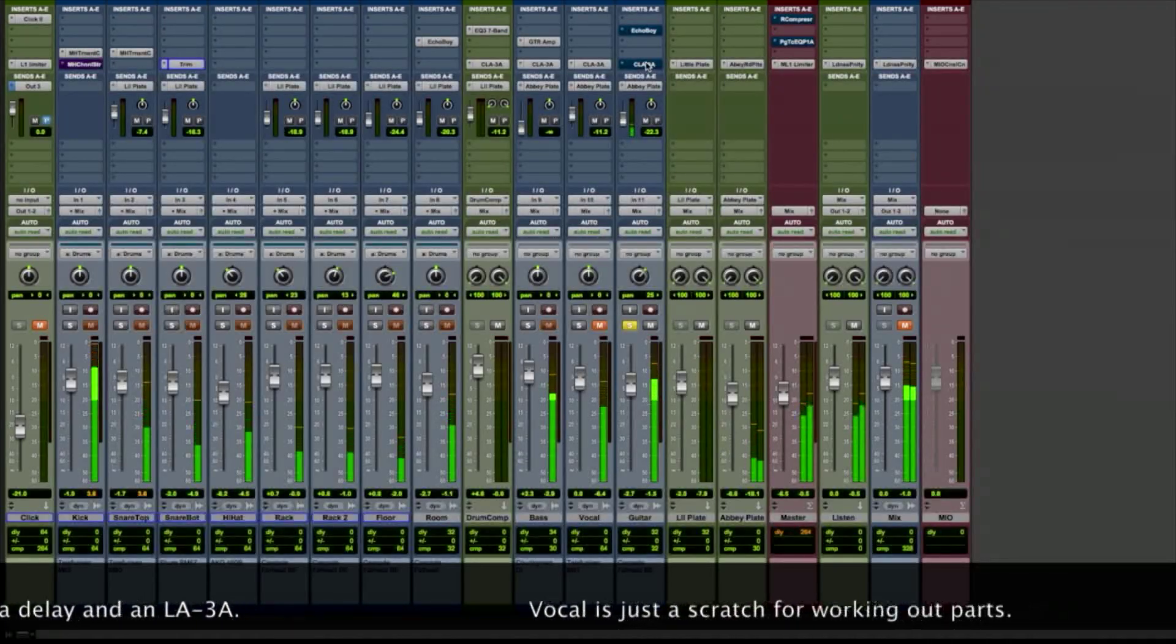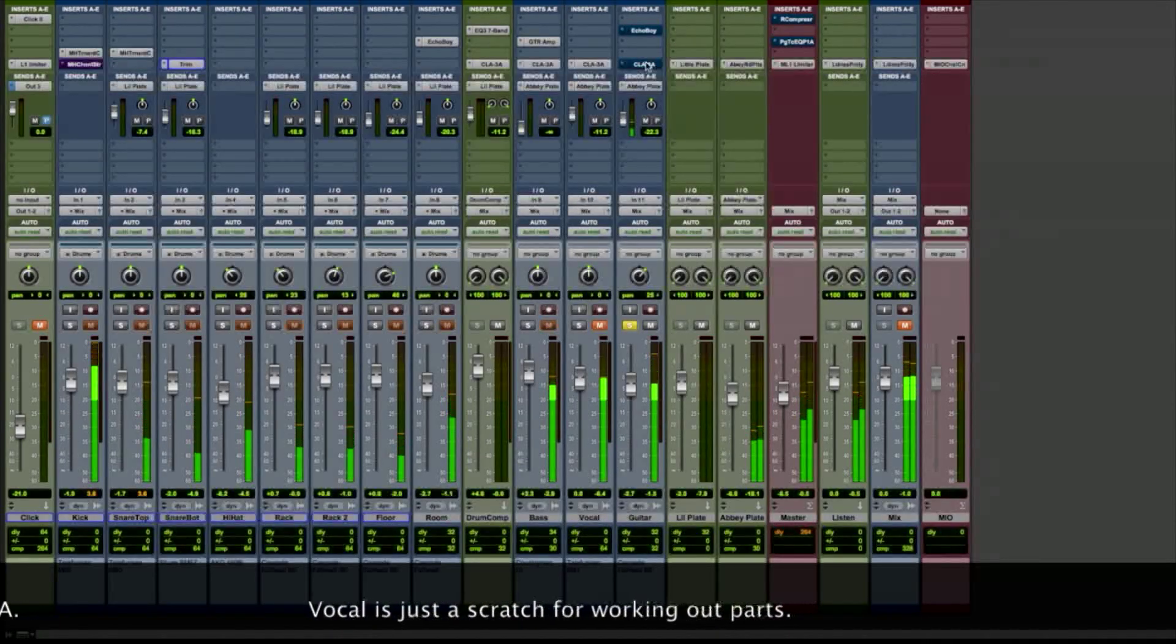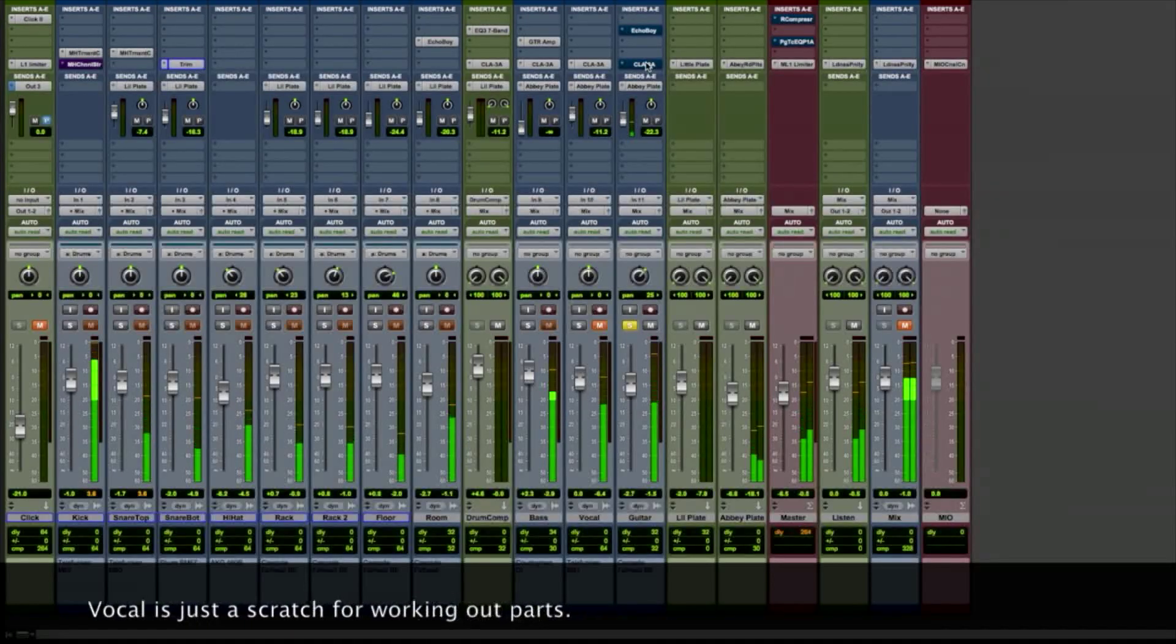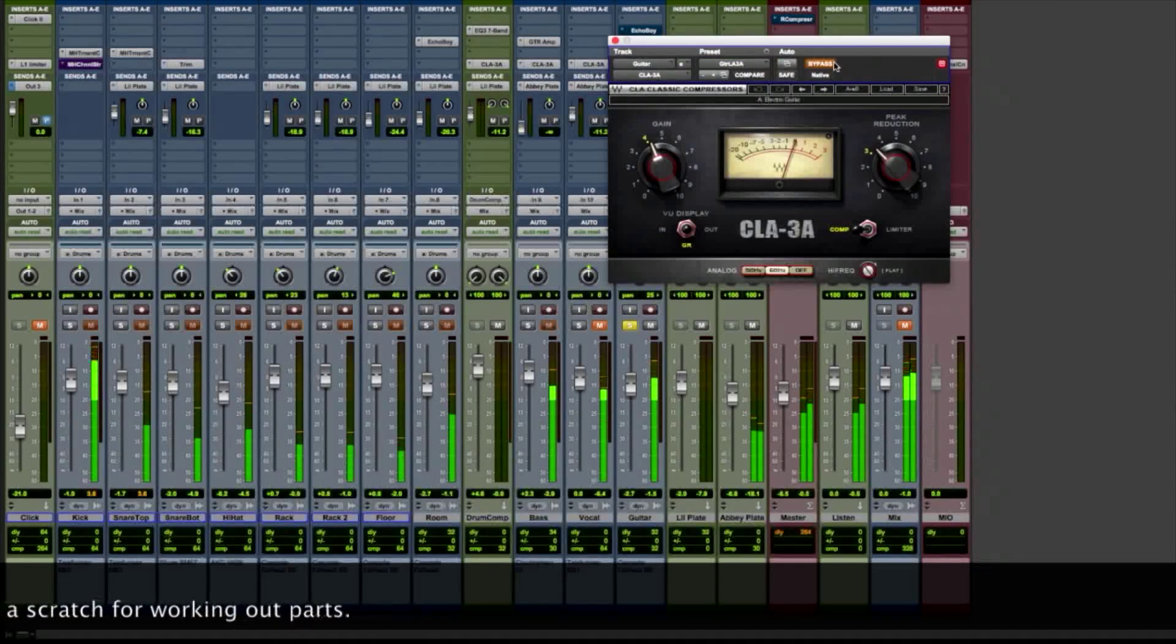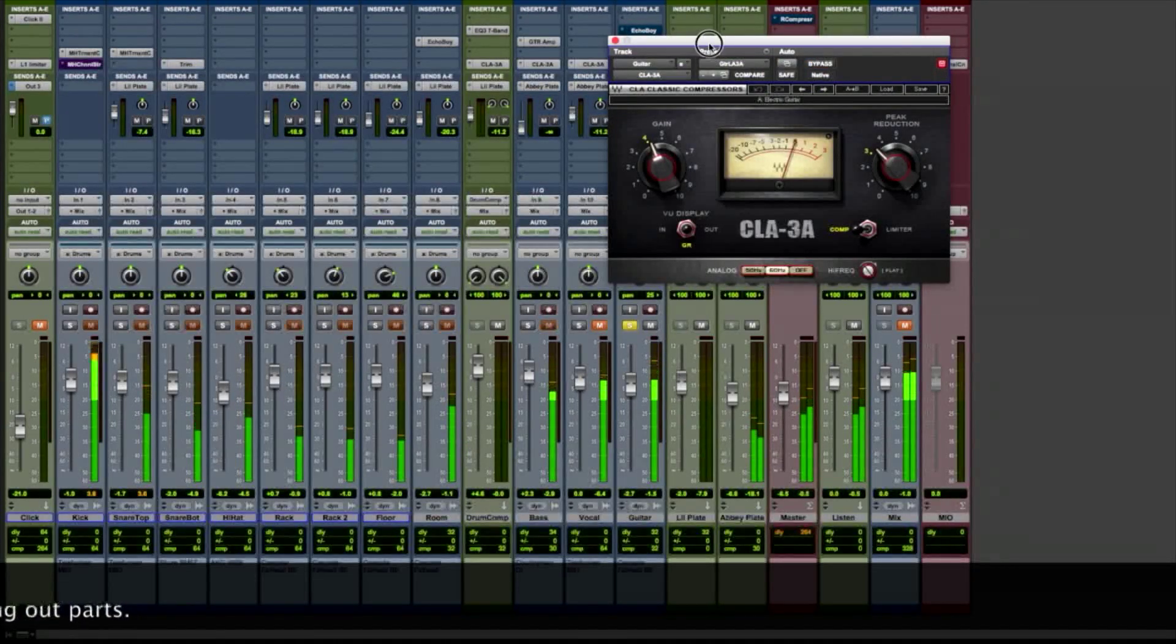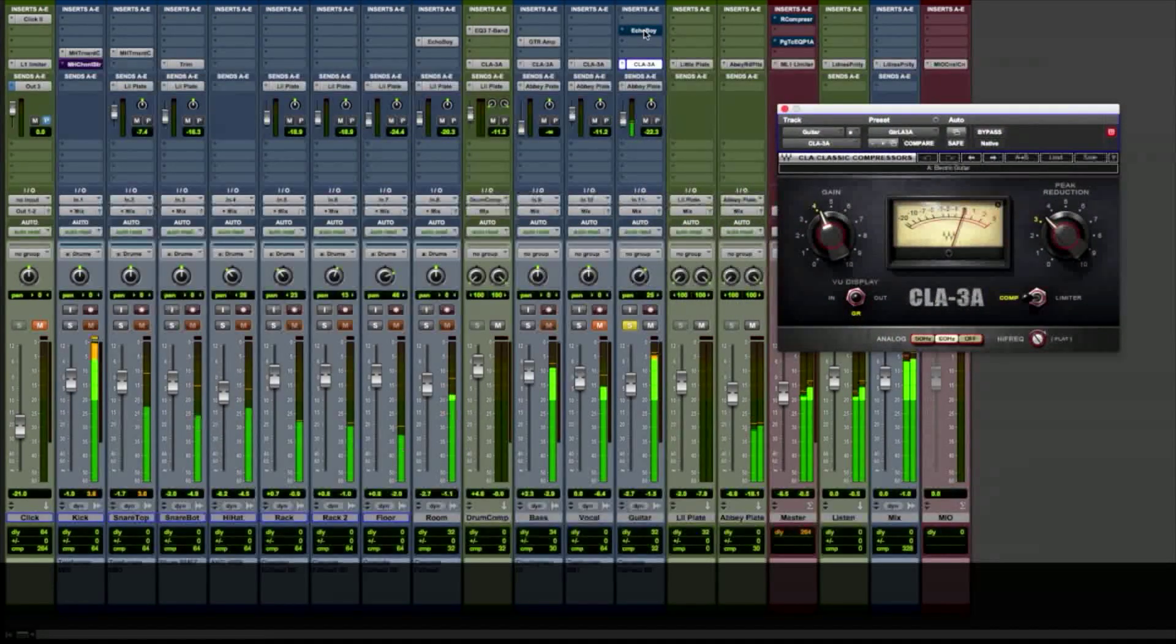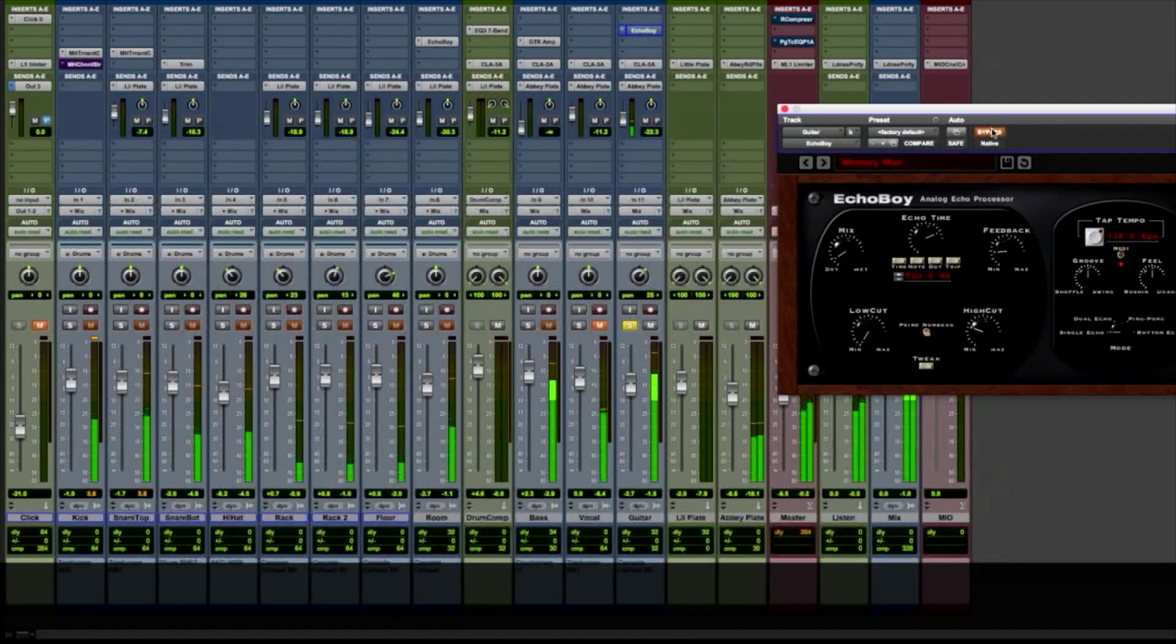That's the sound of the guitar right off the amp with the ribbon mic. A little LA-3A. And a little bit of delay.